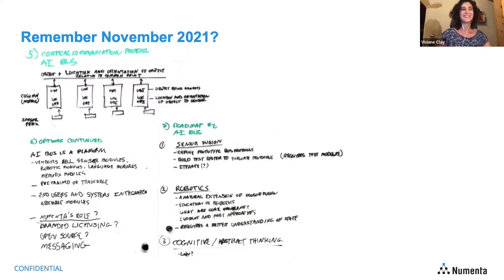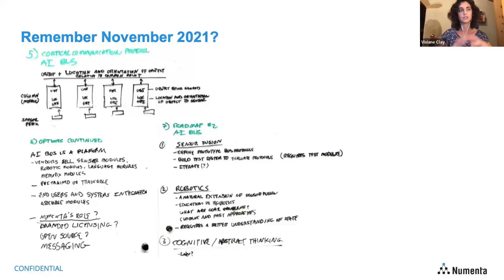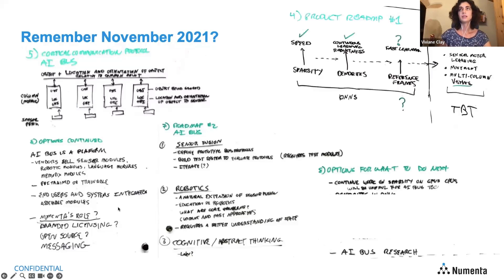We were talking about how we might build out an AI bus — a common protocol for how the components in Monty communicate with each other: how learning modules communicate, how sensor modules communicate, and so on. It was discussed as a platform where vendors could sell sensor modules, robotic modules, and so on. There was also a product roadmap looking into reference frames, and AI bus research was listed there.